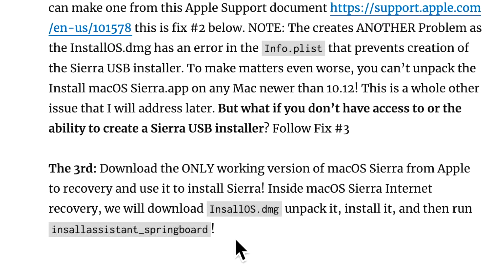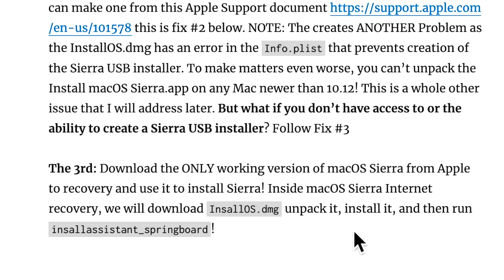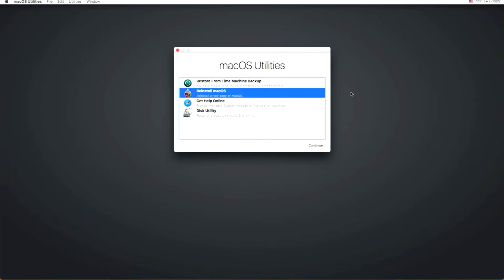Most likely you're in the third situation: you only have one Mac, no USB installer, and no way to fix your Mac. We're going to show you how to download the only working version of macOS Sierra directly from Apple's servers, mount that DMG, install the app inside recovery, and start the installer directly from that download. We're back at the main menu of macOS Sierra internet recovery — we've already erased our disk and are in big trouble.